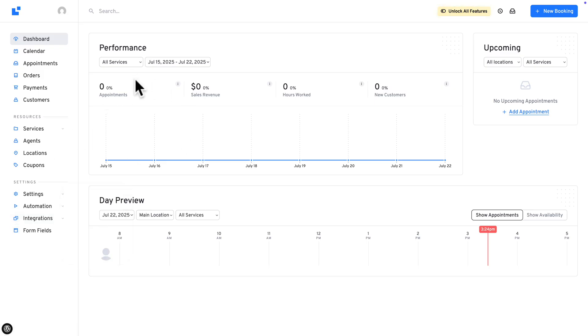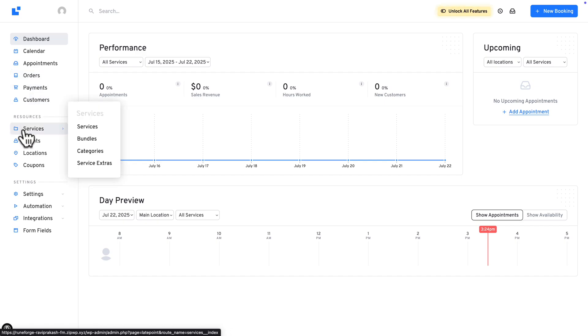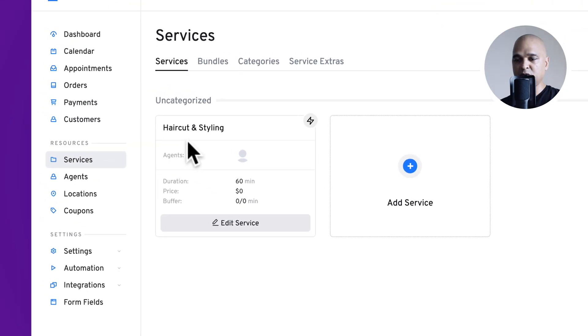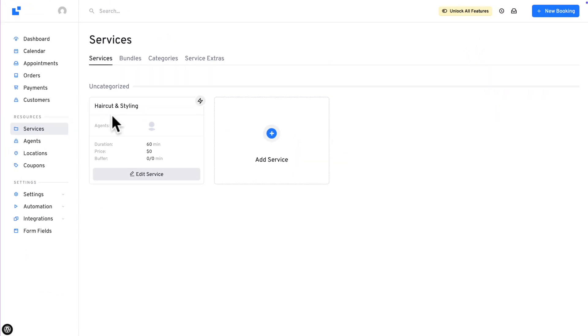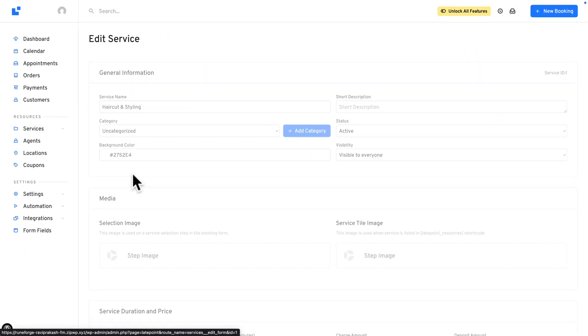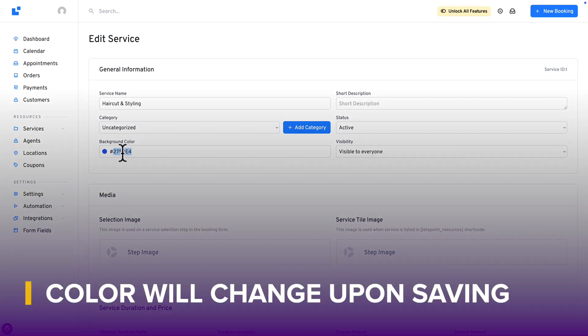So here is the main dashboard where you find all the info necessary to manage your business. And here on the left navigation, you can access the Calendar, Appointments, Order, Payments and Customers. Next, let's click on Services. And here is the service we added in the setup wizard. Now to edit a service, just click here. And for example, let's change the color.